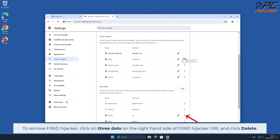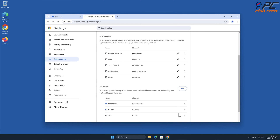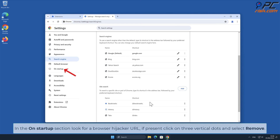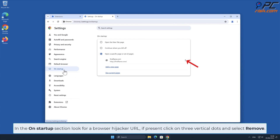To remove Find Hijacker, click on three dots on the right-hand side of the Find Hijacker URL and click Delete. In the On Startup section, look for the Browser Hijacker URL. If present, click on the three vertical dots and select Remove.